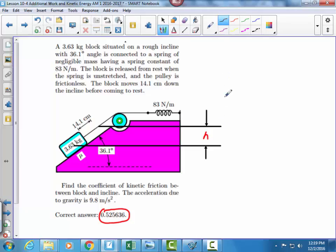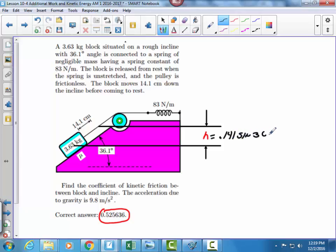When you calculate h in this case, h is going to be 14.1 times the sine of this angle. That will give me the distance. You can make yourself a triangle to do that. I'm going to change it back to meters, so that's going to be equal to 0.141 times the sine of 36.1 degrees.